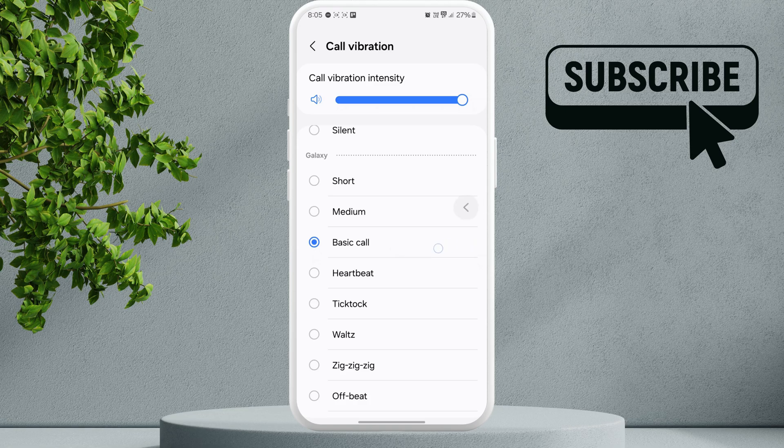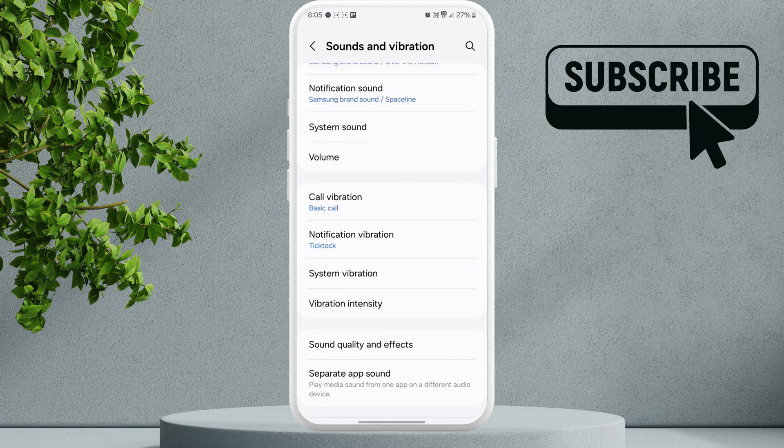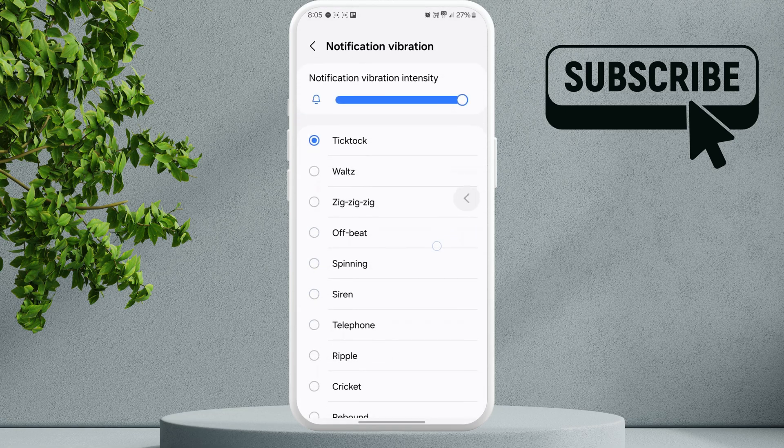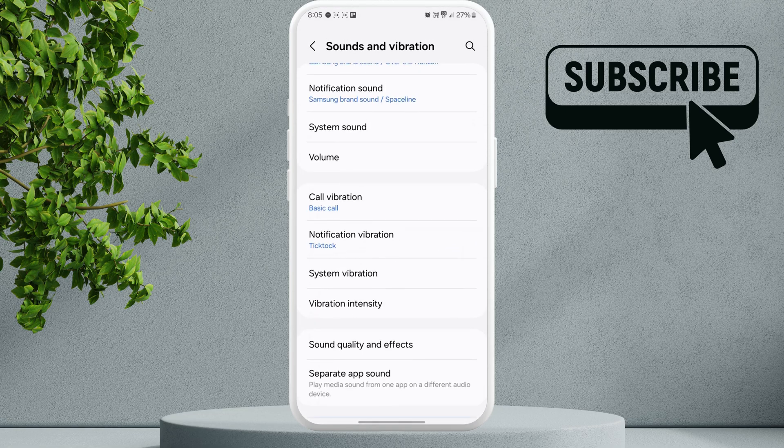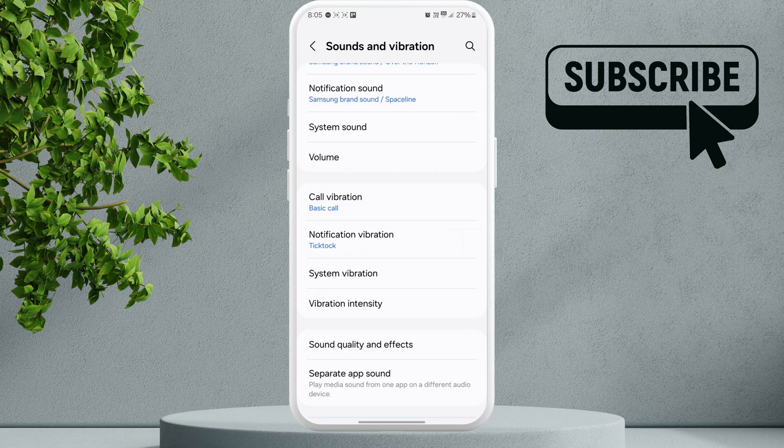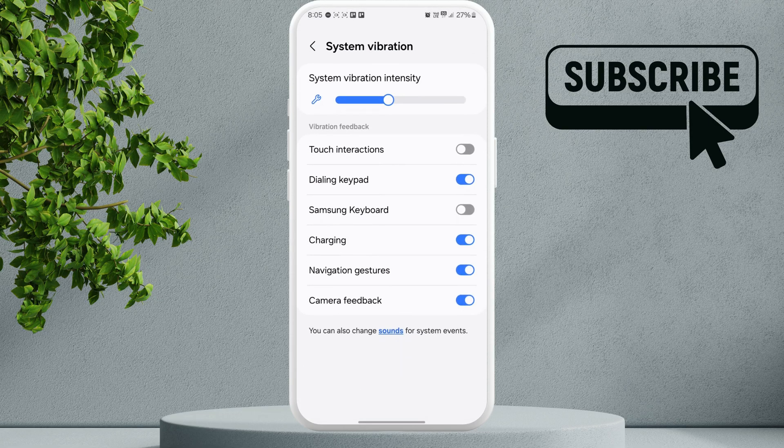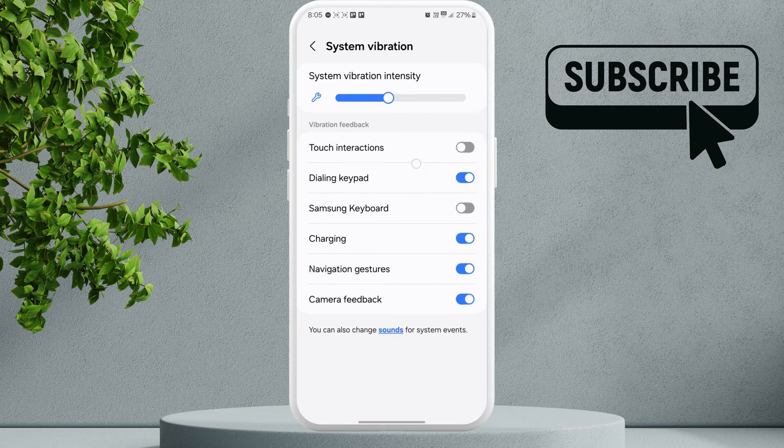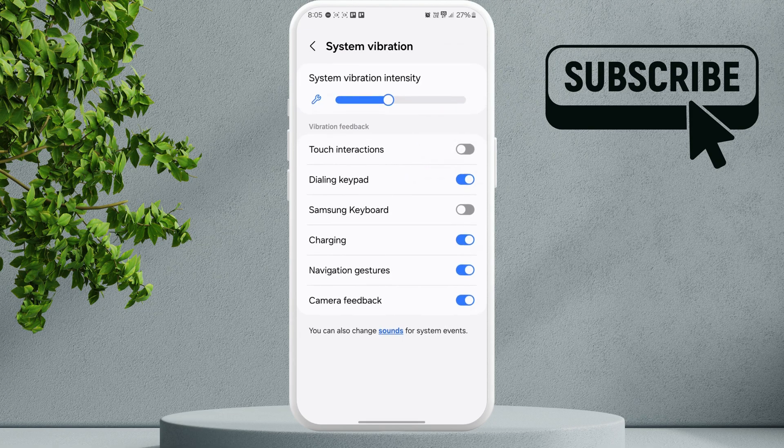Now go back to the previous menu and repeat the same process for Notification Vibration. After that, go to System Vibration and here you can use these toggles to enable vibrations for touch, keyboard, charging, and everything else. Now go back to the previous menu.